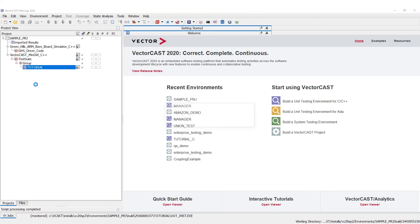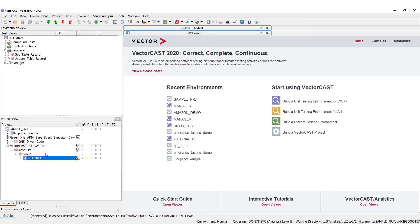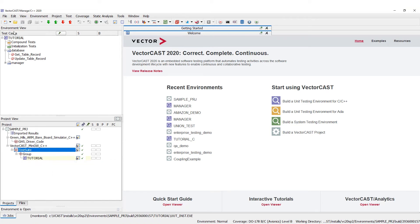Now you notice 'tutorial' showed up here and VectorCast opened up the environment view. If you look down in the bottom left-hand corner we still have our project view — we can click there and see it. Tutorial is open, shown in yellow which means it's open, and up here is our environment view with the tutorial.